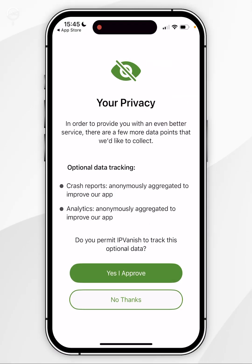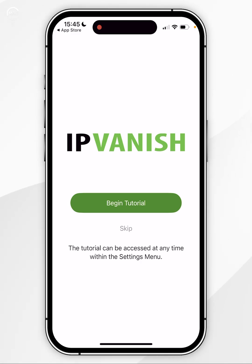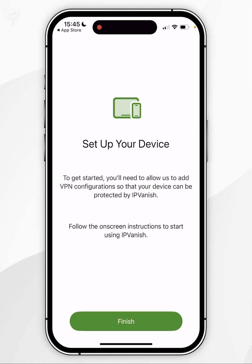Once you've signed into your account, you'll be taken to this privacy screen, so you'll want to select an option. You'll then be prompted to begin the tutorial. However, in this example, I'm going to select Skip. Once you've done this, you'll want to click on Finish.